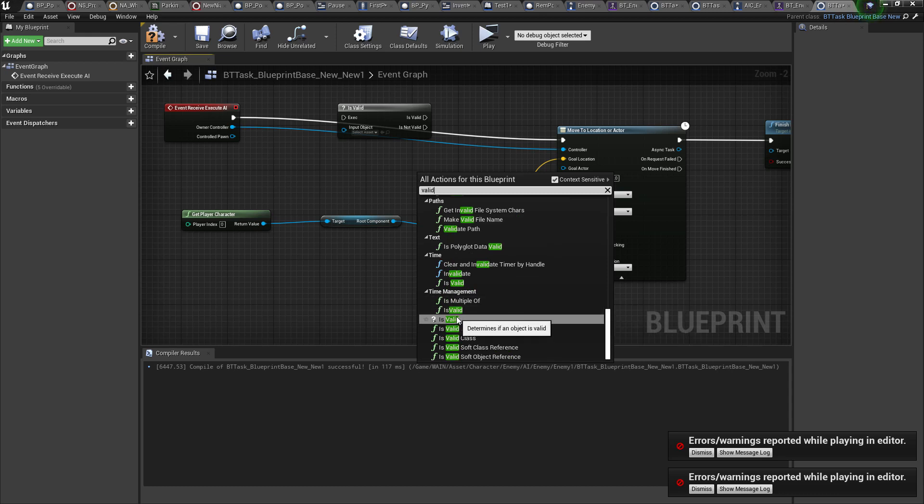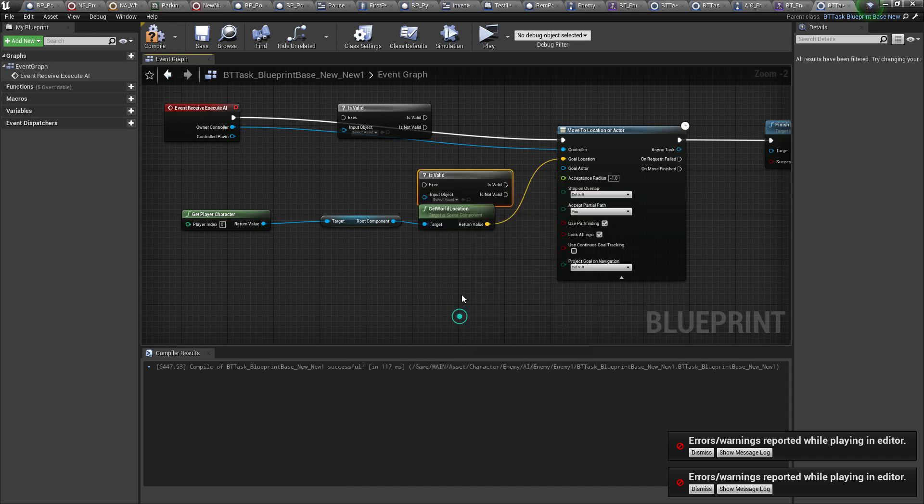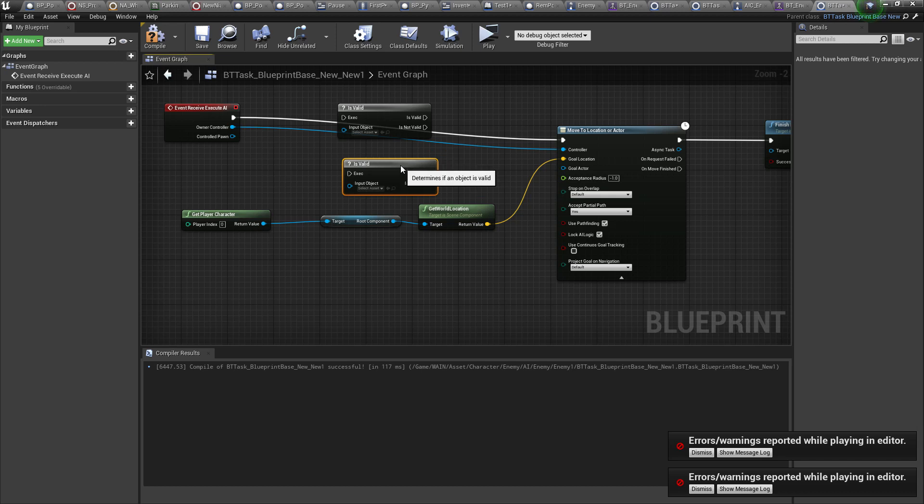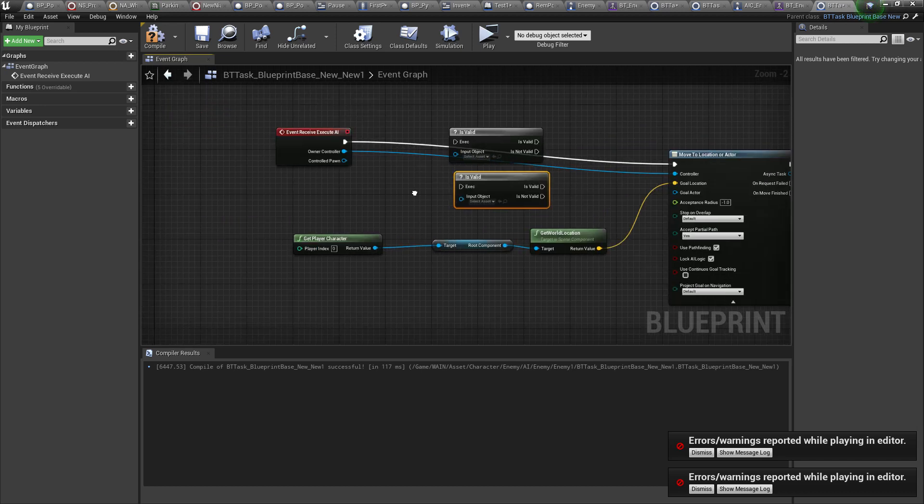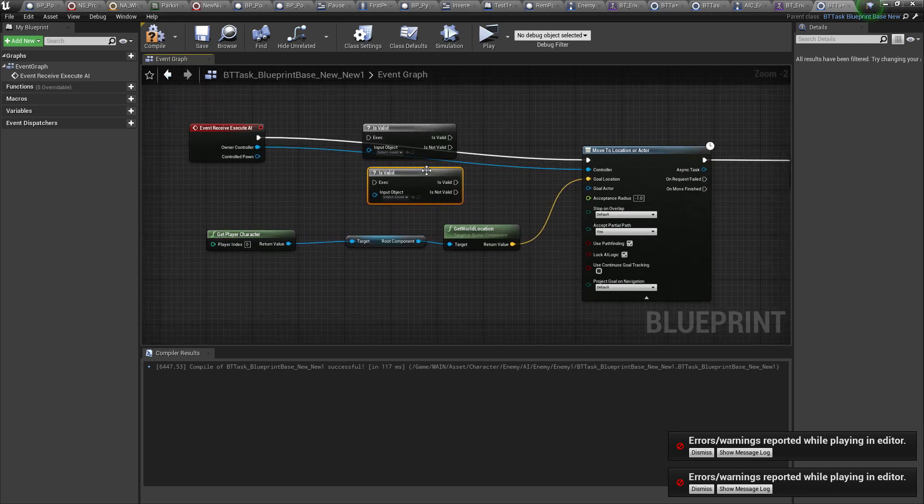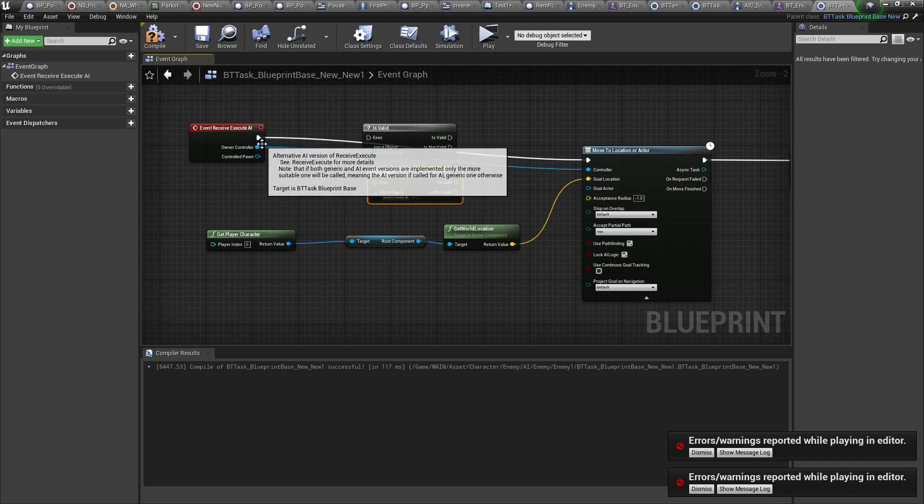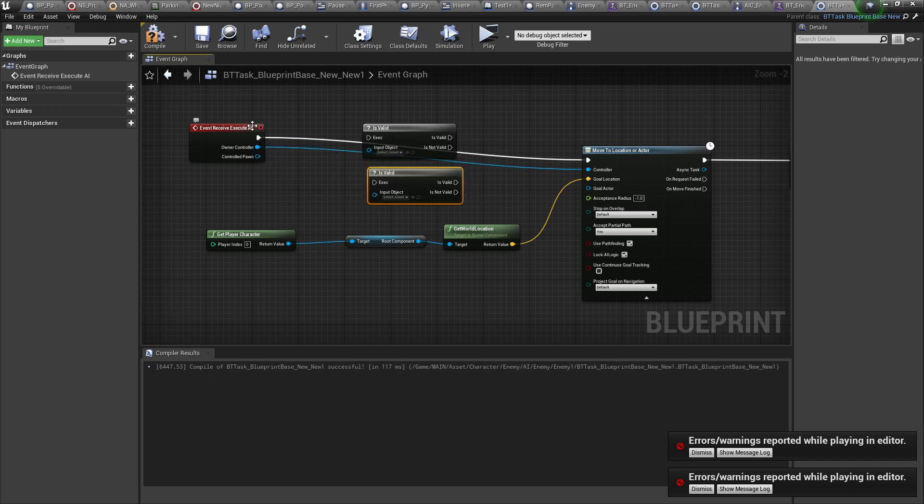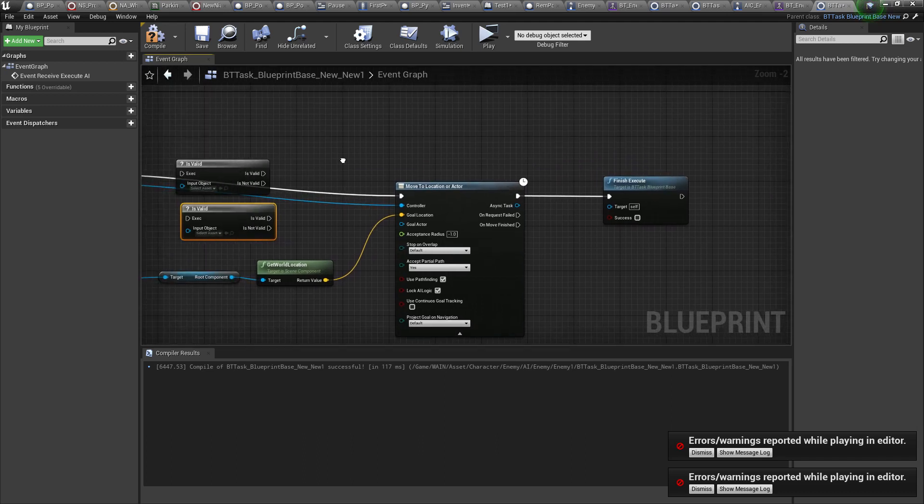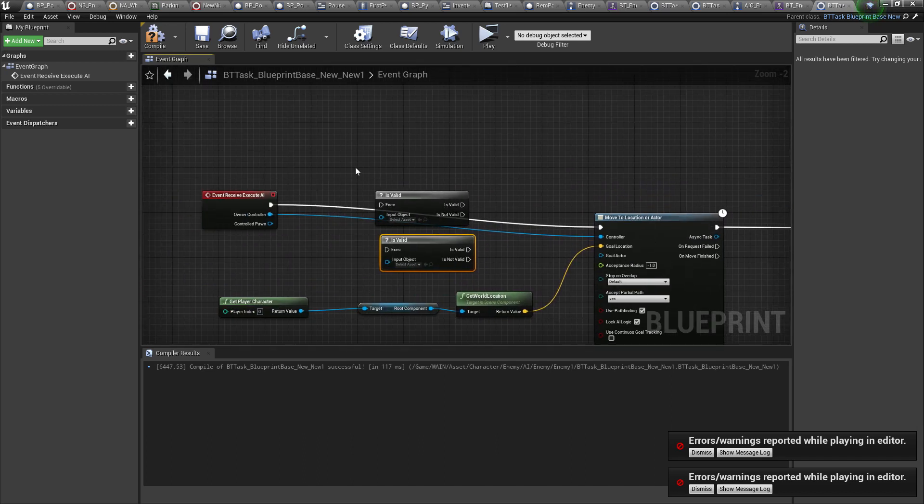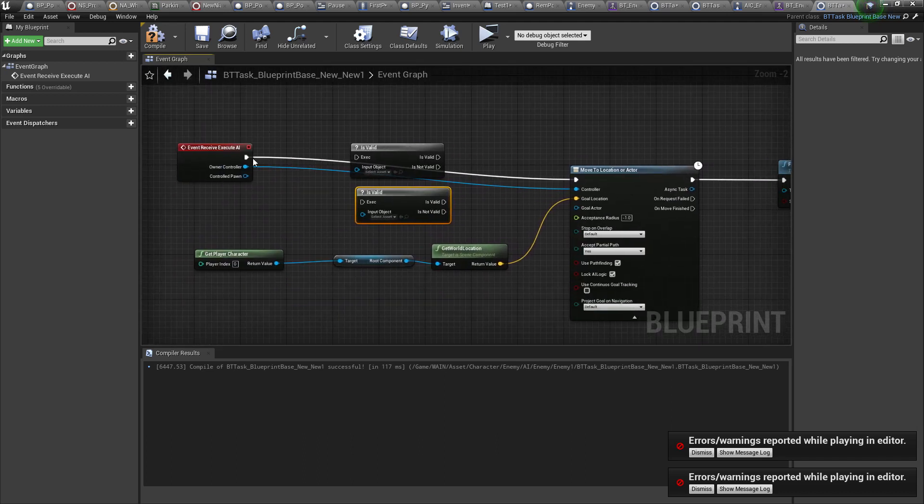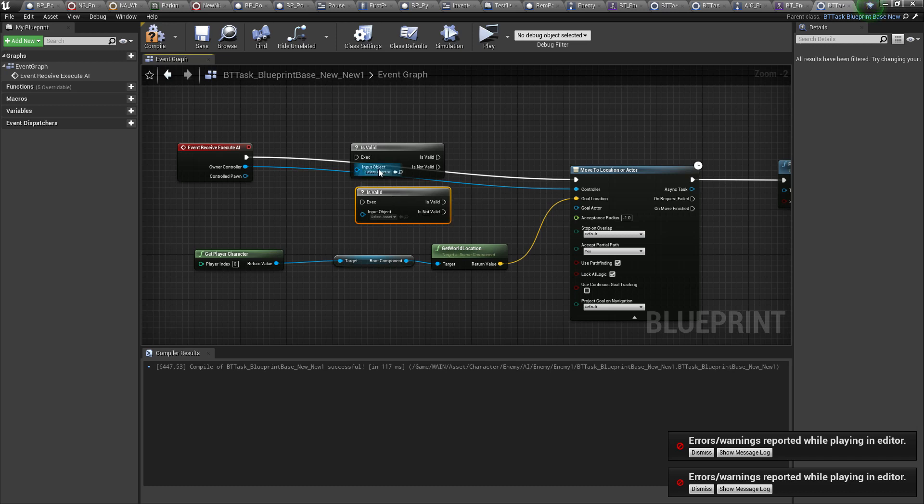There we go. It's under time management, I guess that makes sense, because there's an execution order to things in blueprints or in just coding in general.